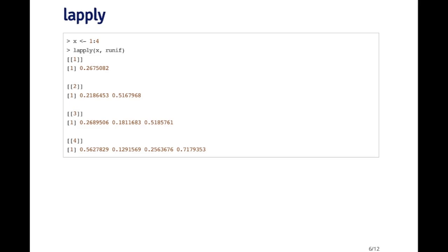What I'm going to get is a list where the first element is a single random number. The second element is going to be a vector of two random uniforms. The third element is going to be a vector of three, and the fourth element is going to be a vector of four random uniforms.